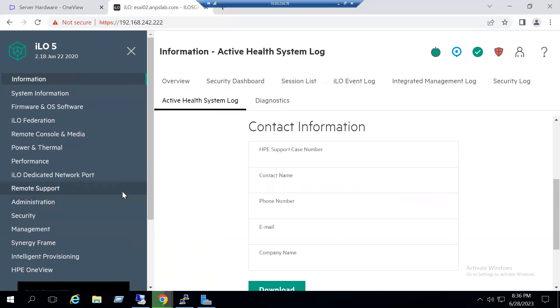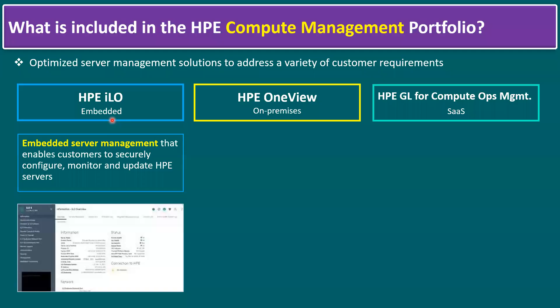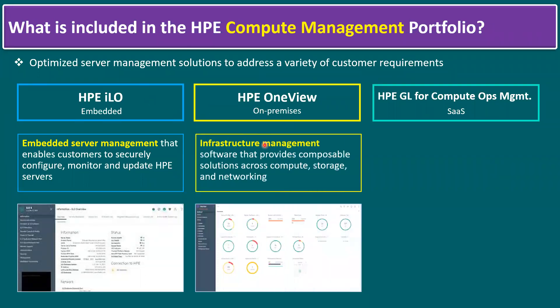If you enter the specific case number, it will automatically send the log information to the respective technical persons as well. This is a quick overview of the iLO console. This iLO console is the same for all types of servers, rack mount servers and also blade servers. Now another point is HPE OneView.